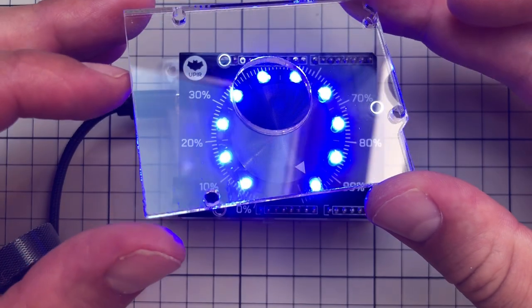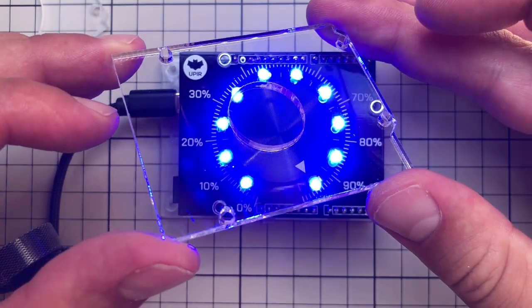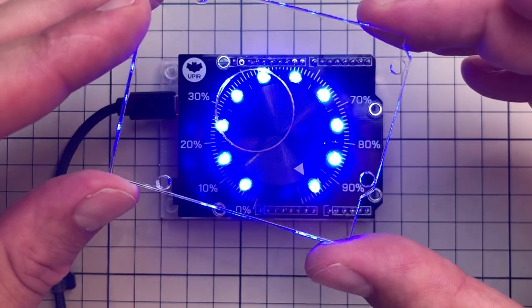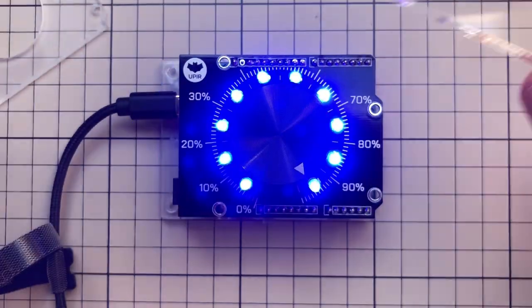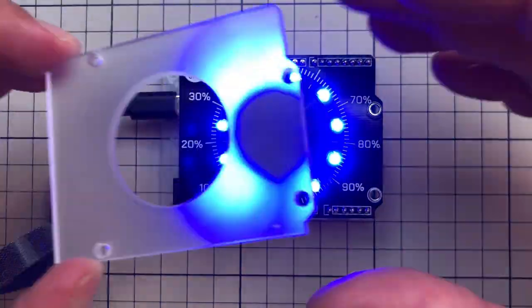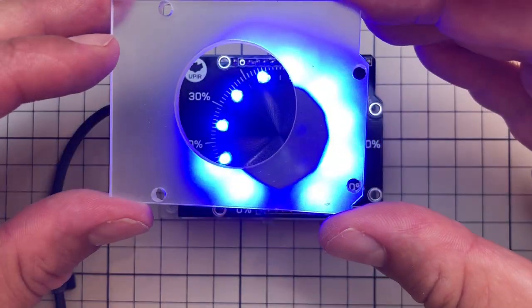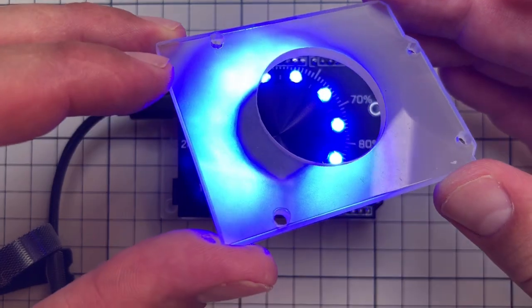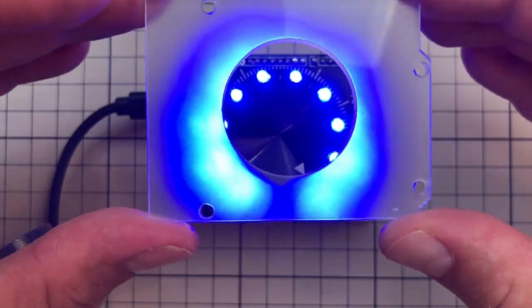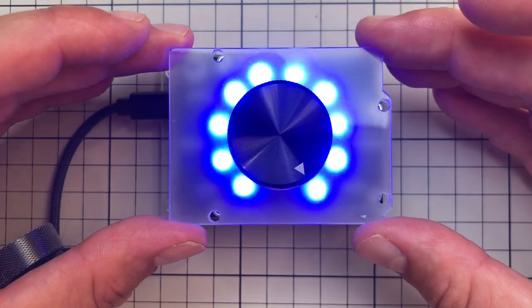One last thing I did was asking a friend who has a laser cutter to cut me a piece of acrylic in the shape of the board and using spray paint to make this translucent. You can also get the source files for this using the links below the video.